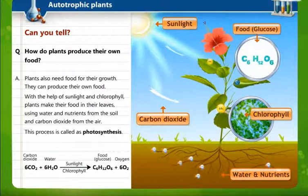This is the molecular formula for glucose. Glucose is the food obtained after the process of photosynthesis. In photosynthesis, six molecules of carbon dioxide and six molecules of water combine with each other in the presence of sunlight and chlorophyll.